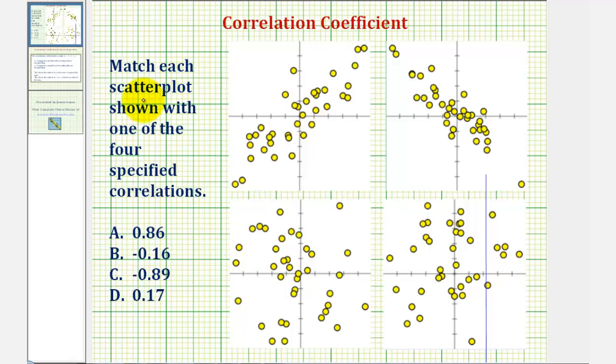In this question, we're asked to match each scatterplot shown with one of the four specified correlations given below. Before we do this, let's review the definition of the correlation coefficient.